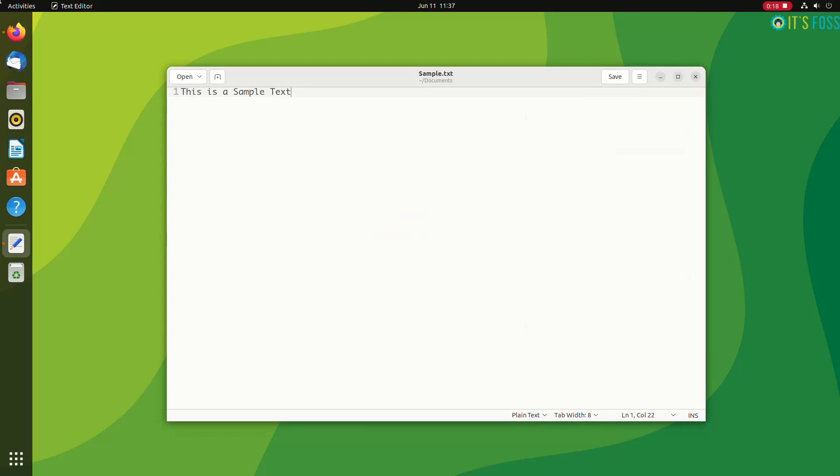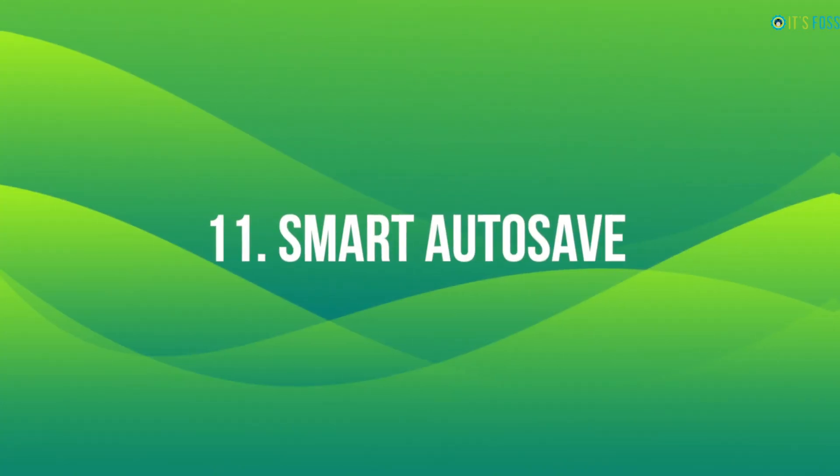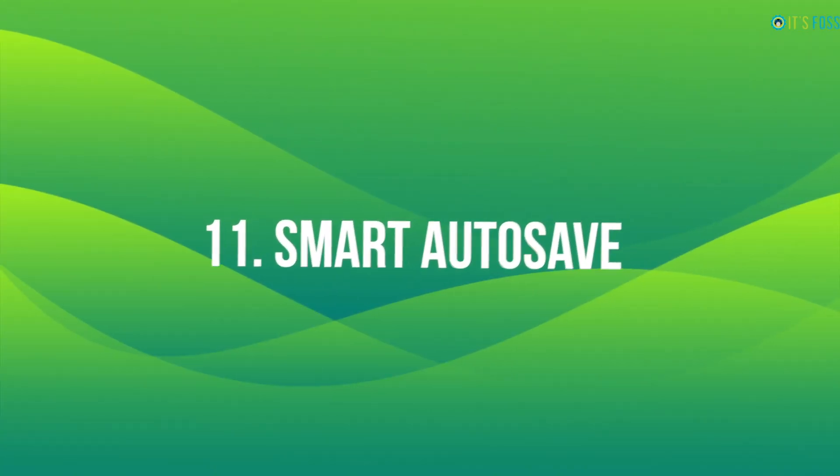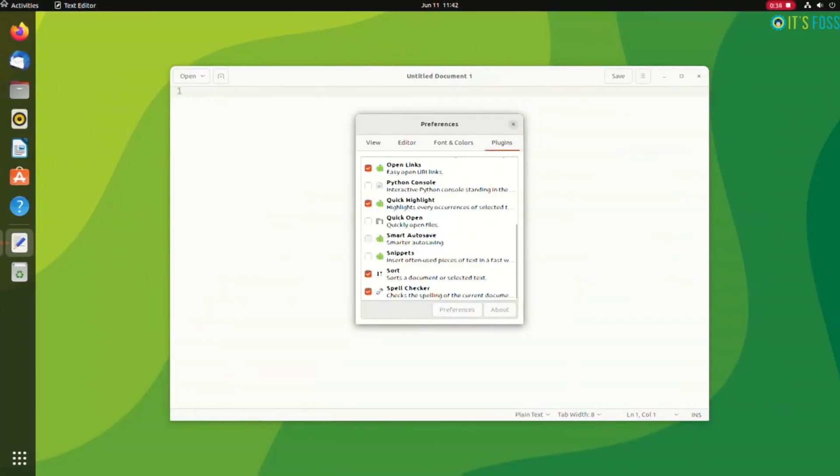This feature does not work on a completely new document that has never been saved on the disk, so please keep that in mind. From preference editor, you can enable the autosave feature.